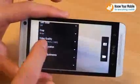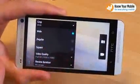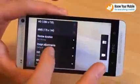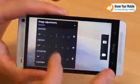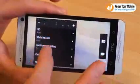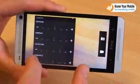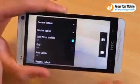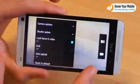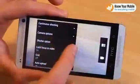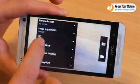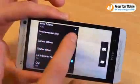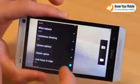Scrolling down a little further, you can actually select the aspect ratio of your pictures and the quality of your video at Full HD, HD, or MMS. You can select the review duration. Image adjustments include exposure, contrast, saturation, and sharpness — we'd recommend bumping up the saturation by one if you're in low light, but otherwise it tends to be pretty on point. ISO goes up to a maximum of 1600, which is great for a camera phone. You've also got continuous shooting at around six frames per second.